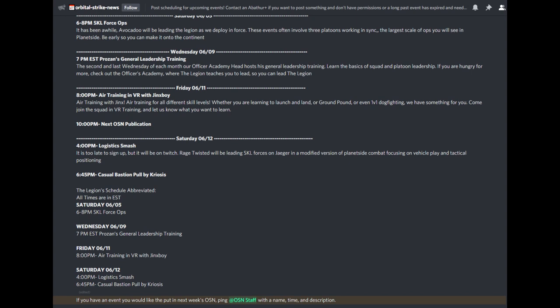Here is the Orbital Strike News Channel, where you'll be able to read up on the latest happenings and upcoming events for the week.